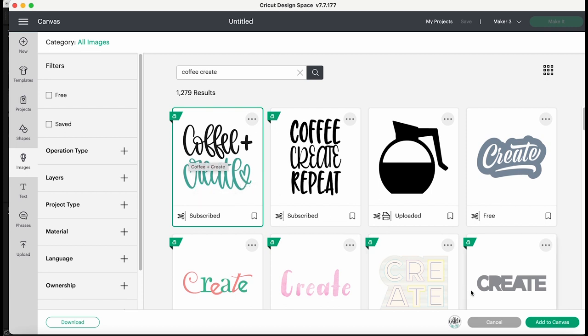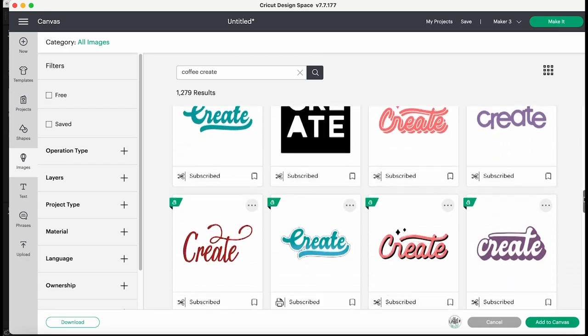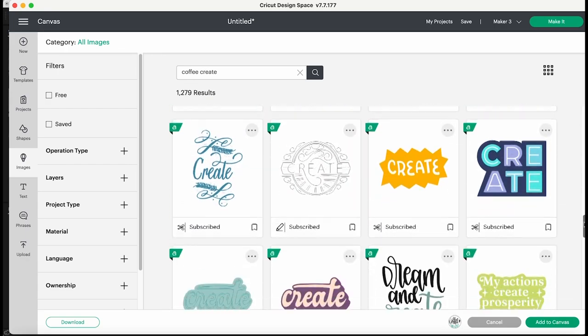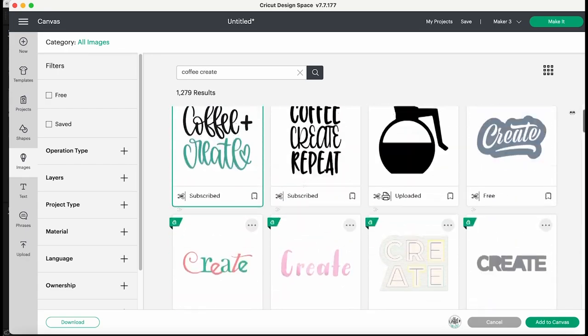So we're going to go ahead with this one here. So again I cannot stress how awesome Cricut Access is. I'm subscribed so I can use this image and actually I could use any one of these images that I wanted. Honestly the images are endless.